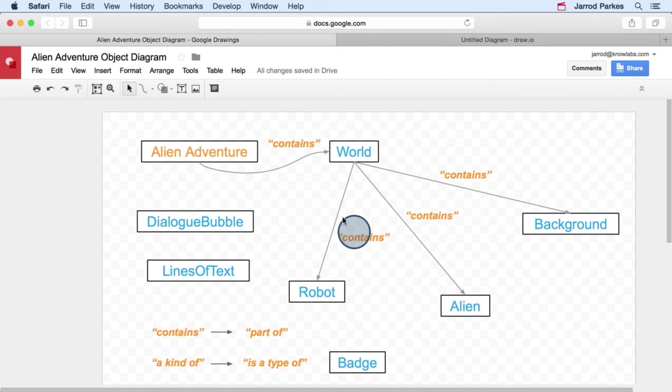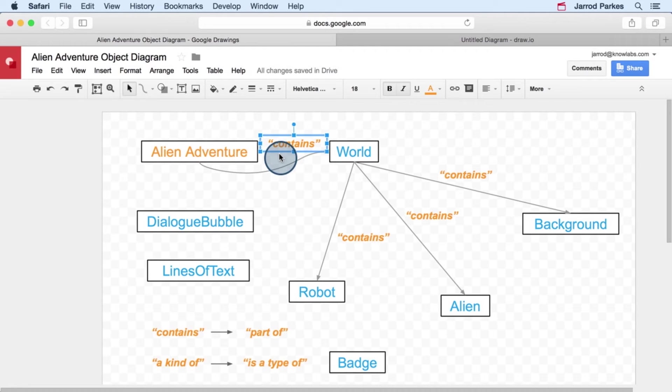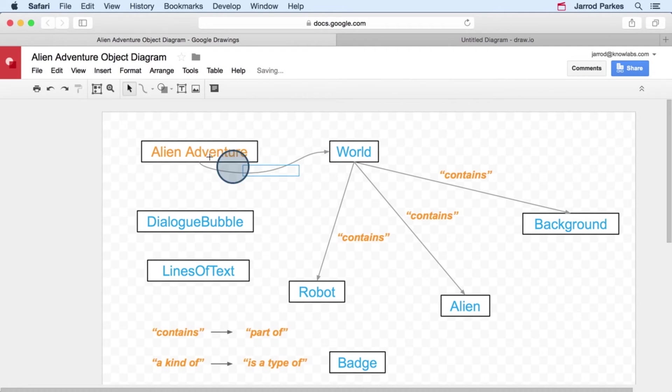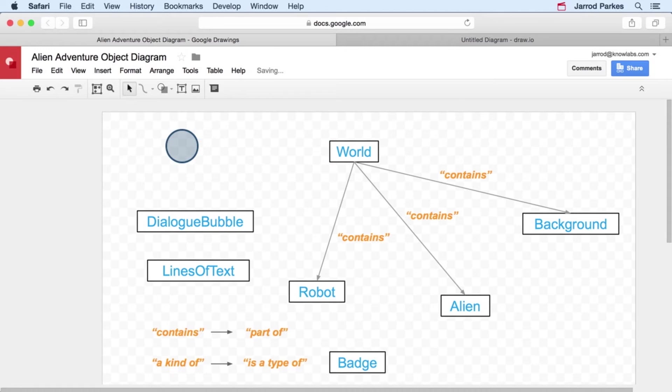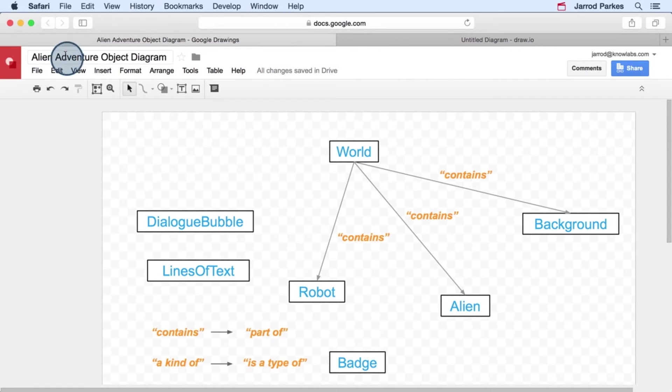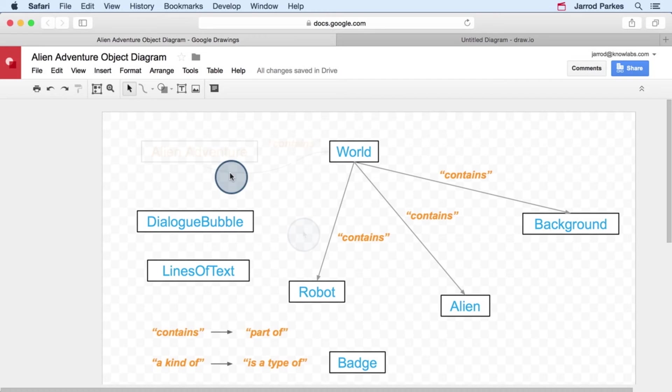Or where I'm labeling this as a contains relationship, I might not even have that. I might even remove alien adventure because the world is kind of the most high-level object. And by the title here, we know that we're talking about the alien adventure app. But again, it's just personal preference. You can do whatever you want to.